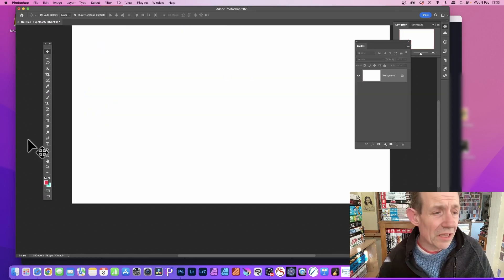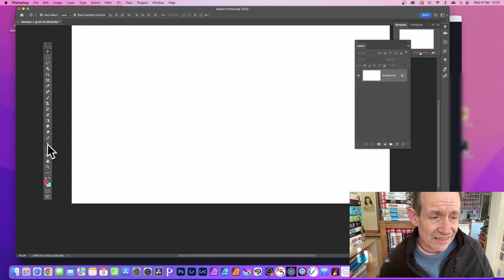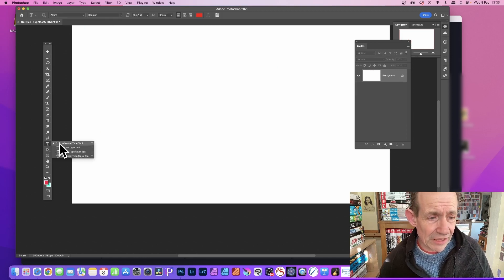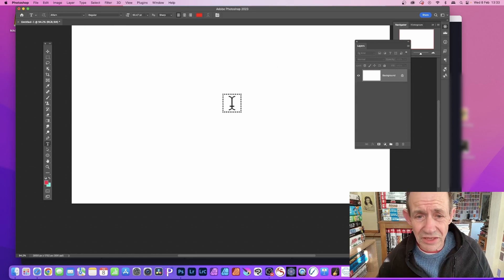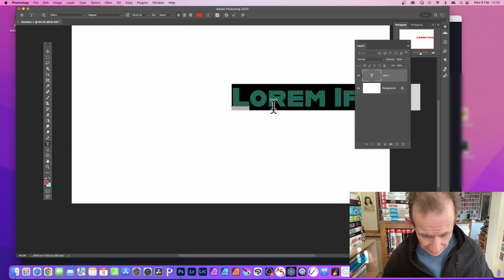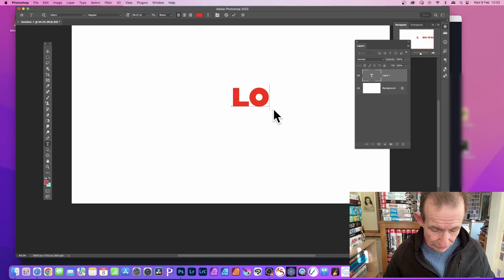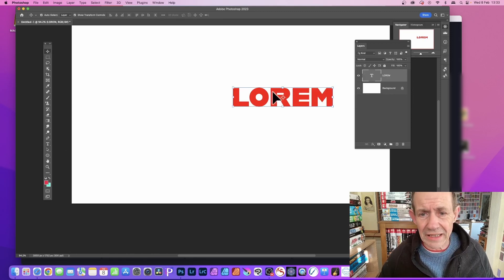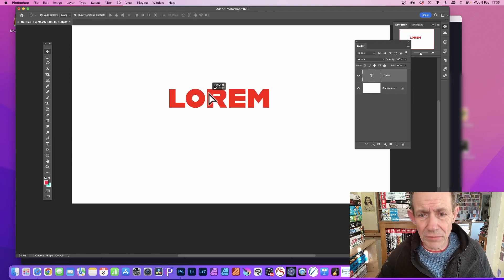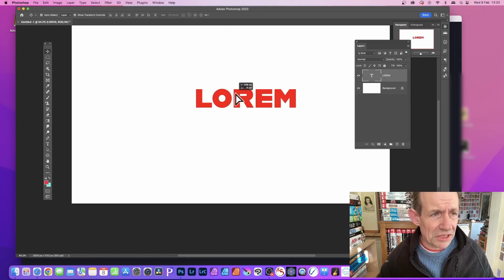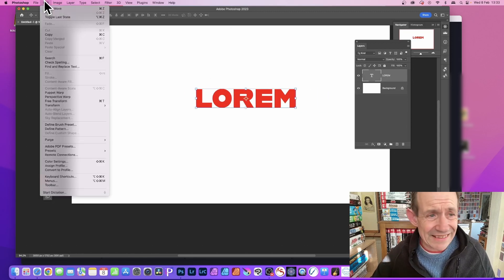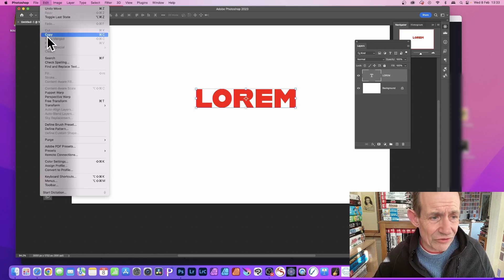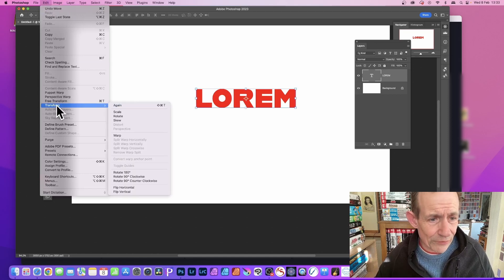You can also do the same with text. I'm just going to go over here - the Type tool, Horizontal Type tool. Select that. I'm just going to go with 'Lorem.' And again, move it around, reposition it. But you can also go to Edit and down to Transform.